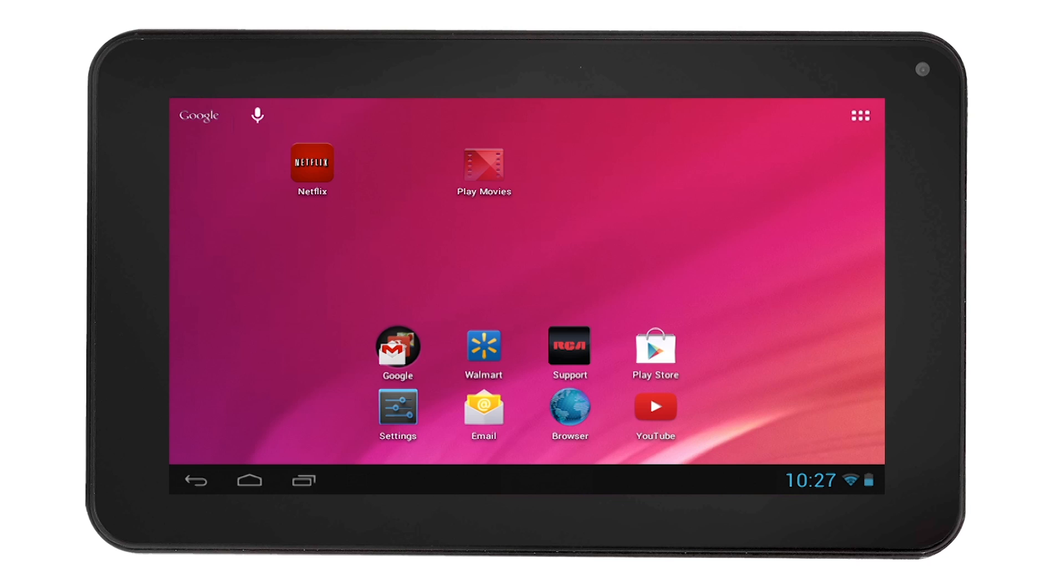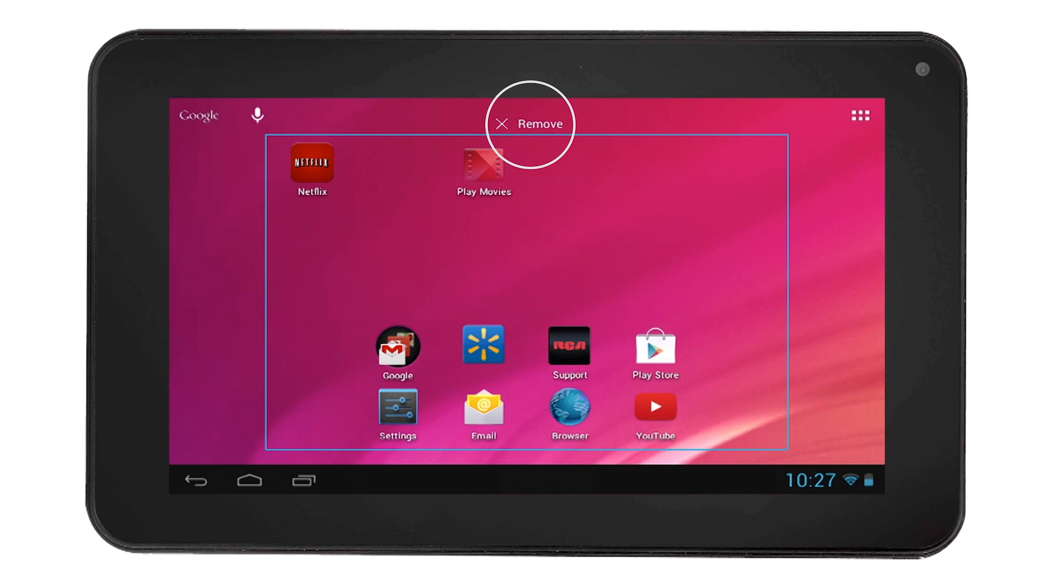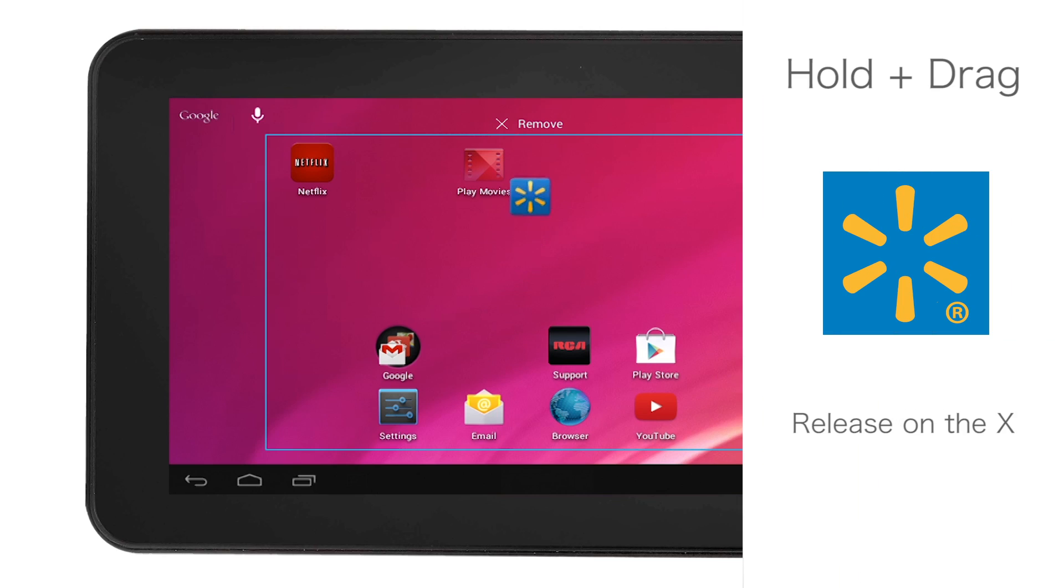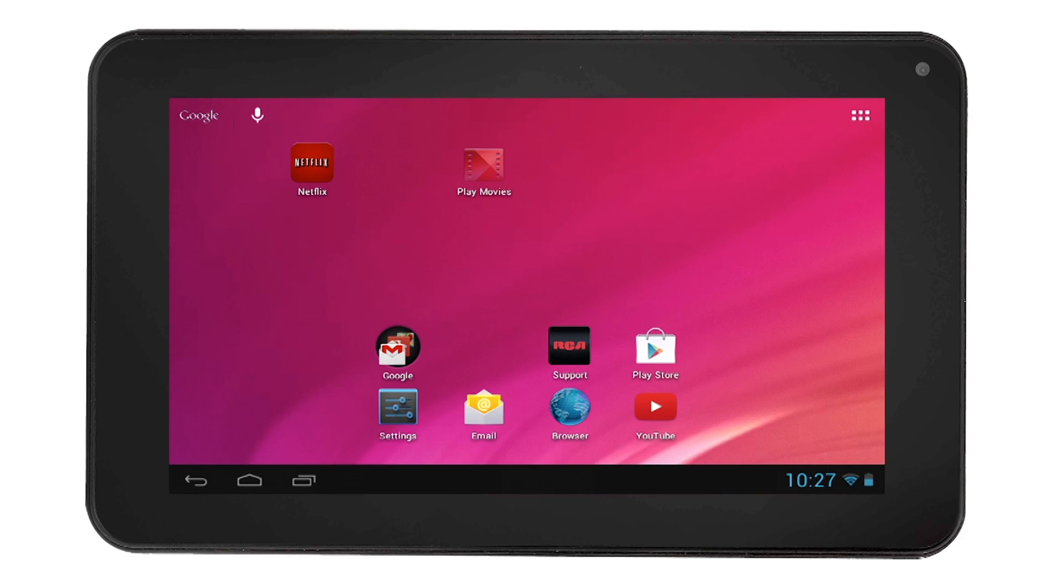If you wanted to remove the app from the home screen, simply touch and hold the app. Then you will notice an X on the left side of the screen. Drag the app to the X, then you will notice an X on the top of the screen. This does not uninstall the app.